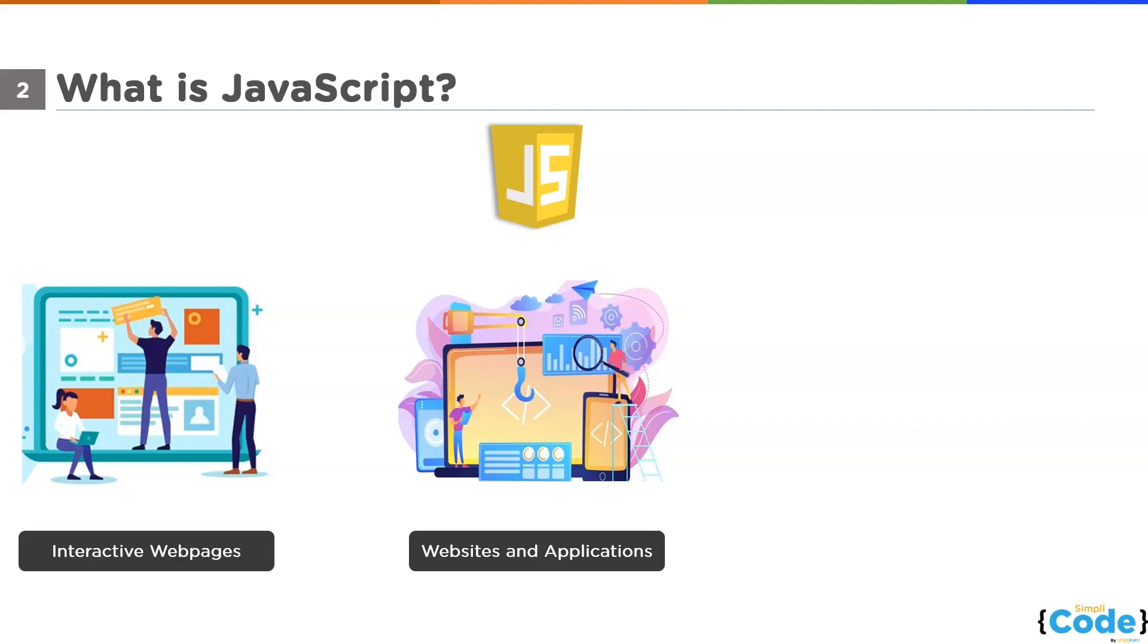Nothing more than that. But now, the whole scenario has changed. With the help of JavaScript, we can create applications as well. If we talk about applications, let's take an example. Let's suppose we want to create an app.